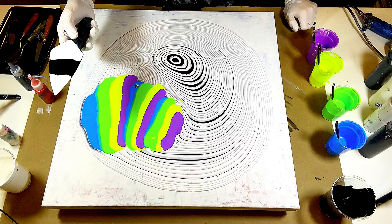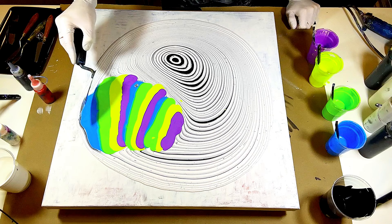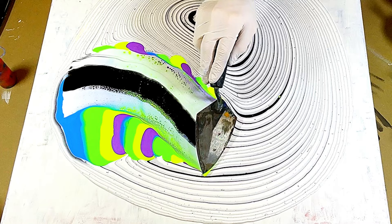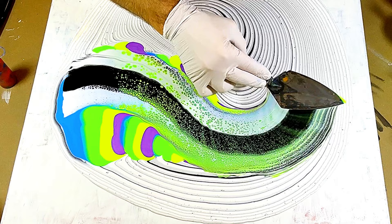Now it is important that when you swipe, go nice and slow because the speed at which you swipe does influence how the cells and the lacing are going to turn out. Go nice and slow in the direction of the black and white lines.